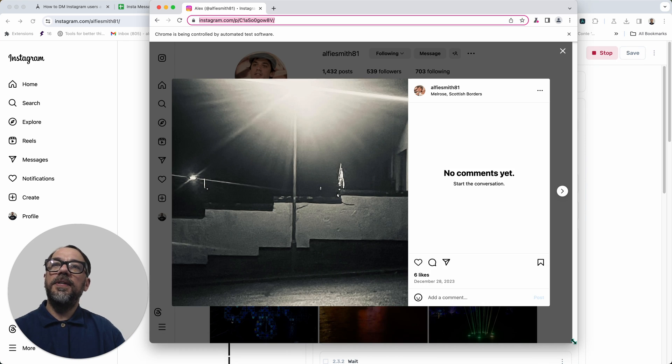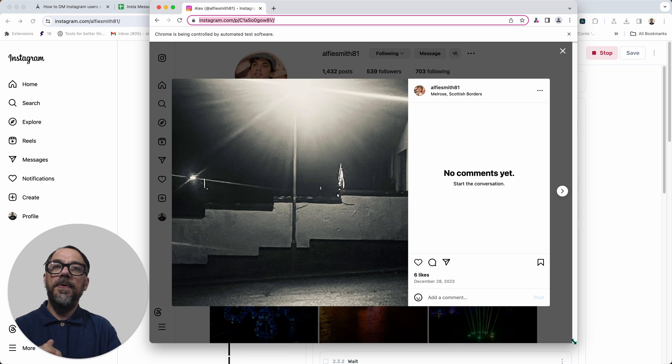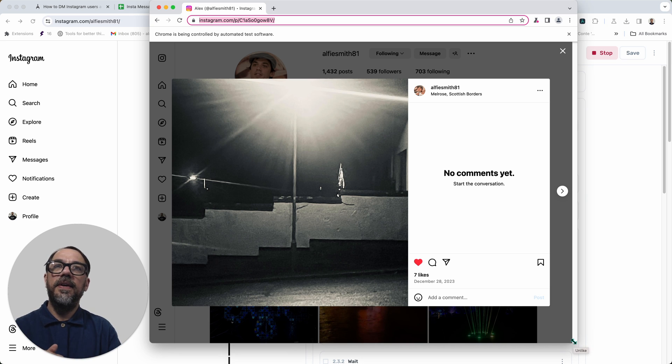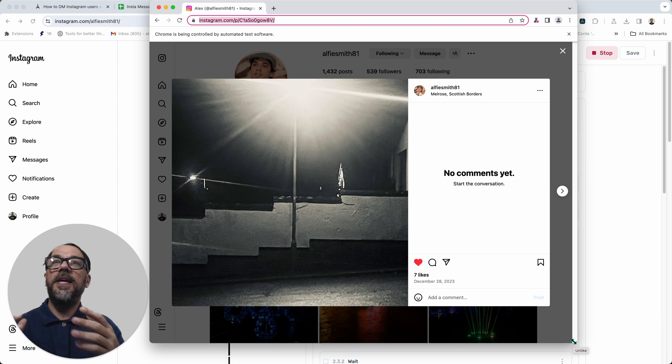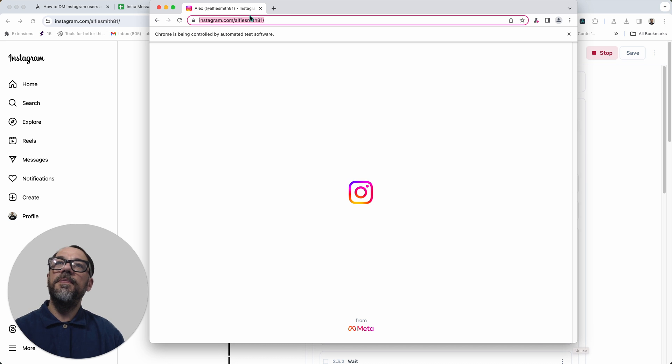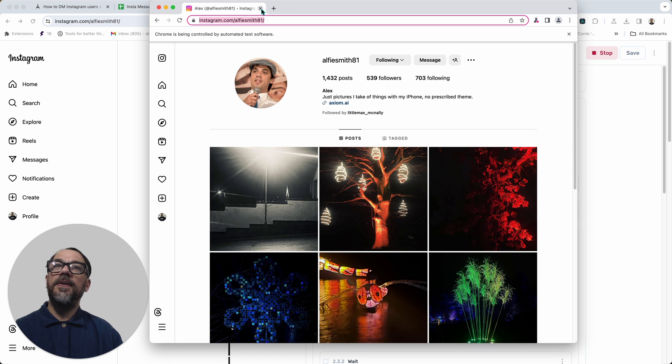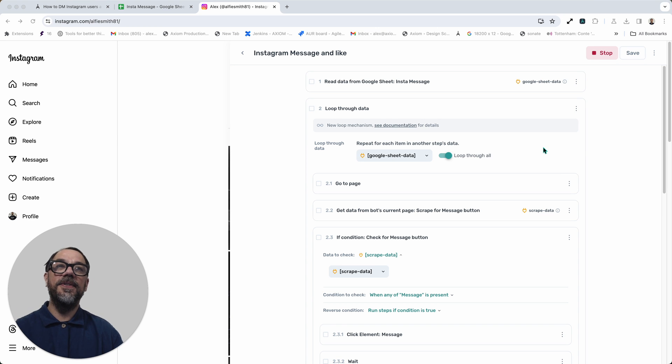And now the bot will go on to the next row. Well, actually, sorry, I forgot it's going to like the first post. It's opened it up or the newest post. Click like. And then it'll loop through to the next row, which is again, me again. But you should use a different profile after that. Cool. That's some magic. How exciting is that? It's pretty awesome watching the browser automate your work.